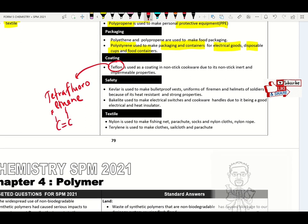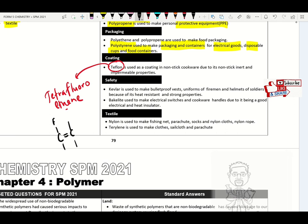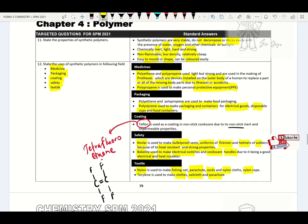Kevlar is used in bulletproof vests, fireman uniforms and soldier helmets because it has heat resistant and strong properties. Bakelite is used to make electrical switches and cookware handles due to its good electrical and heat insulating properties. Nylon is used to make fishing nets, parachutes, socks and ropes. Terylene is used to make clothes, sails and parachutes.